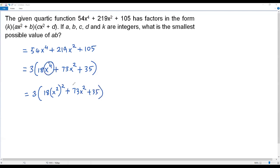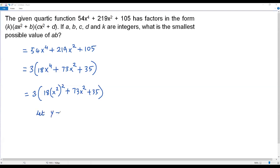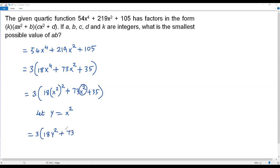By writing x⁴ as (x²)², we can plug in a new variable for x² and get a quadratic equation, which is easier to factor. Let y = x². Then the expression becomes 3 times (18y² + 73y + 35), which is a quadratic expression in y.